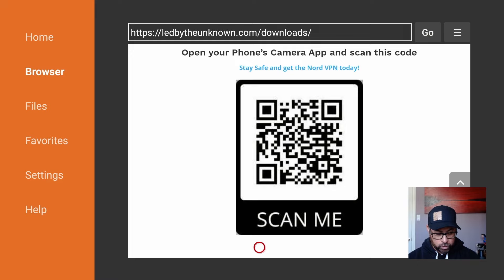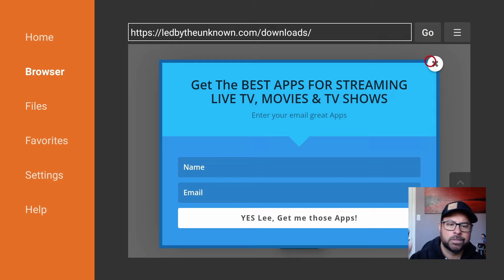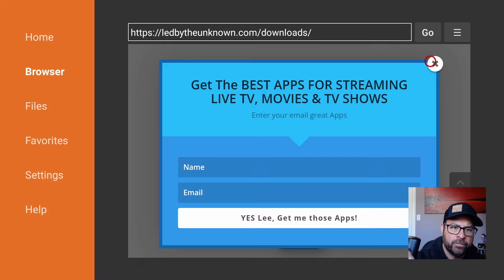Trusted by tech experts, oh yes, the security you need, the features you will love. On your way through, there is a little pop-up to sign up to my newsletter if you want to learn more about getting the best apps for streaming live TV, movies, and TV shows. If you don't want to, just hit the X.